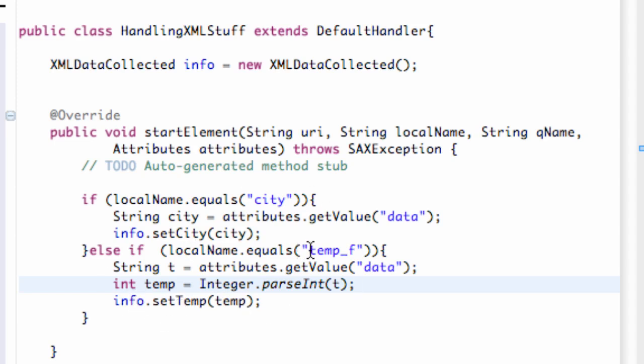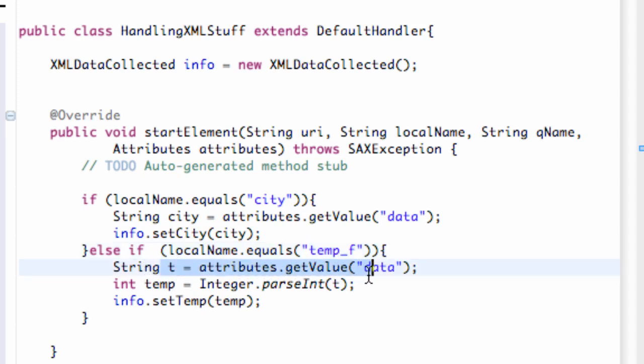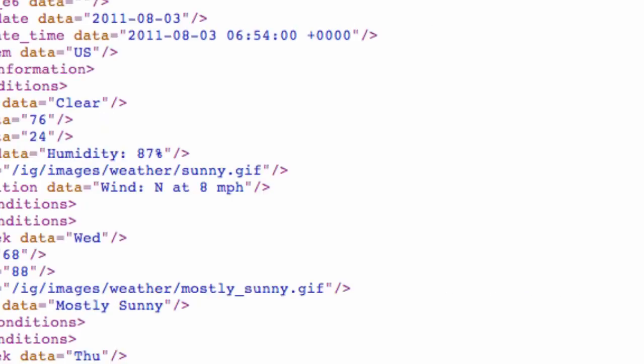Again, all we did is we referred to the local name. If it's temp_f, we're going to see the data of that and get the value of that data key reference. And then just convert it into an int, so it works with our method that we created called set temp.